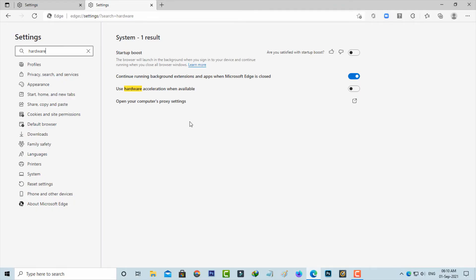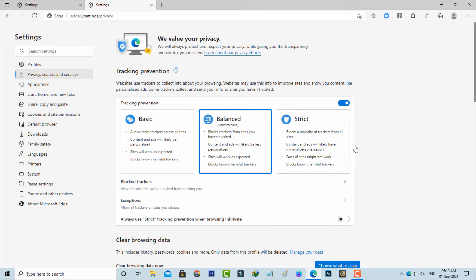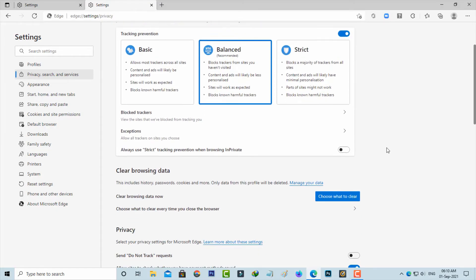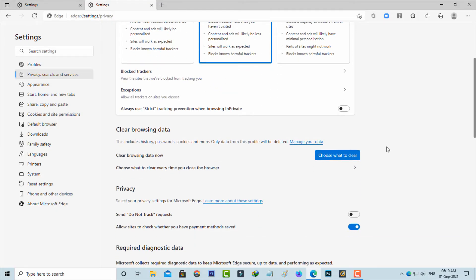So after you've done this process, just go to privacy search and services category and scroll down. And then choose this option, choose what to clear.